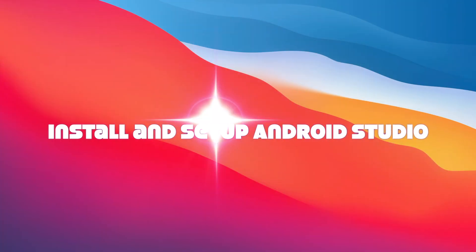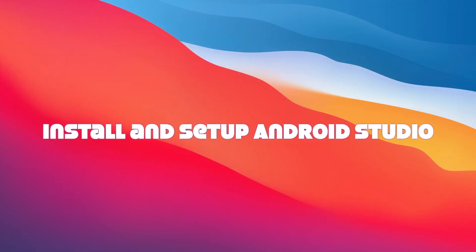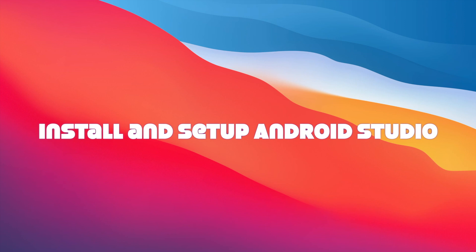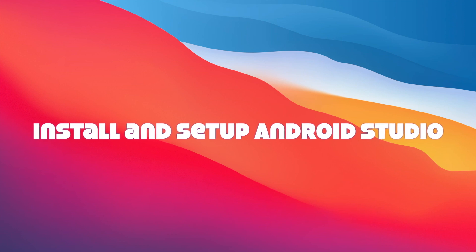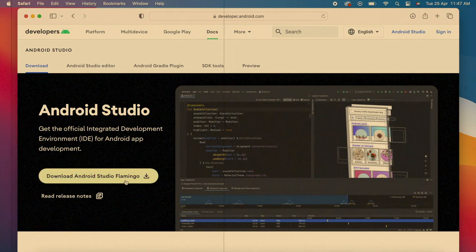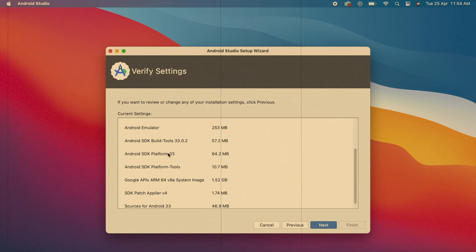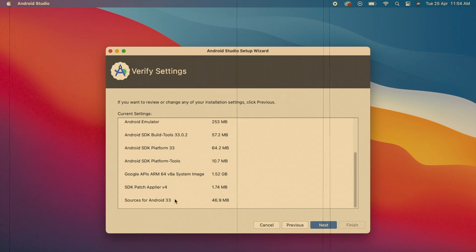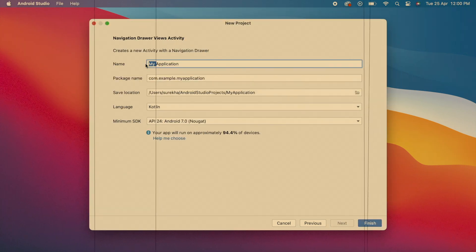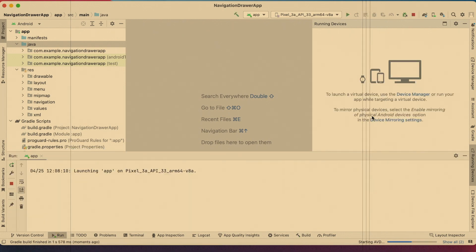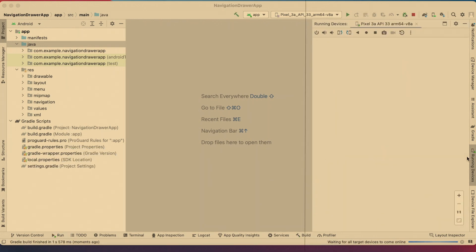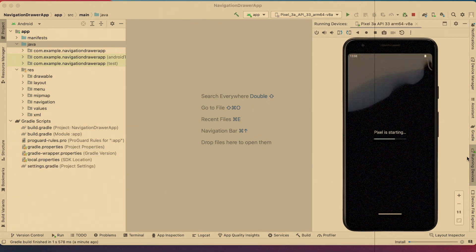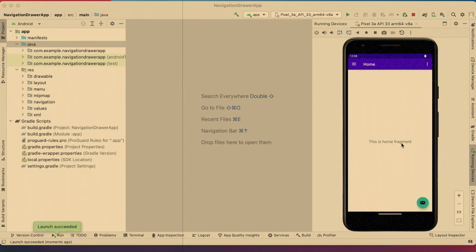Hello friends, today in this video I'm going to show you the complete procedure of Android Studio installation on MacBook: from downloading the Android Studio installation and setup, creating a new Android Studio project, and running it successfully on Android emulator. Everything step by step, so don't skip the video and watch till the end.